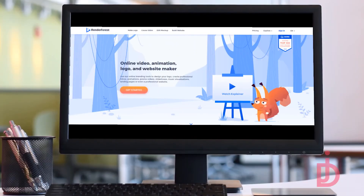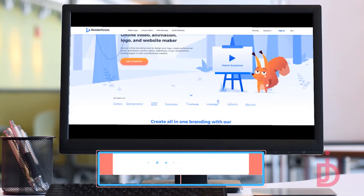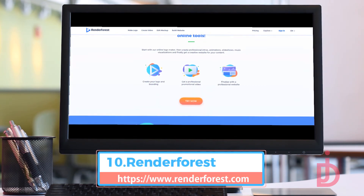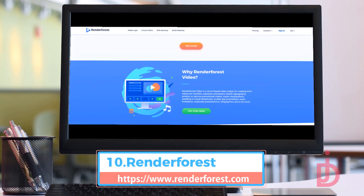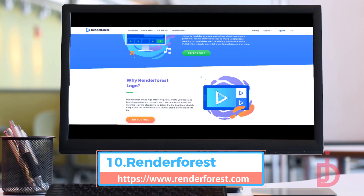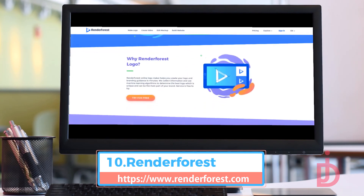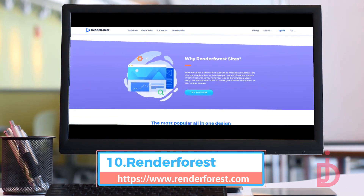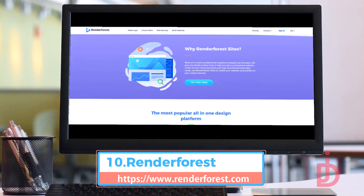Renderforest is a full package for branding your content. Their online branding tools offer options to design your logo, create professional intros, animations, promo videos, slideshows, music visualizations, landing pages, or even a professional website.